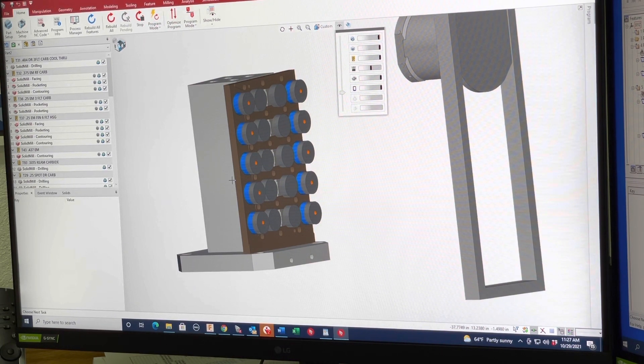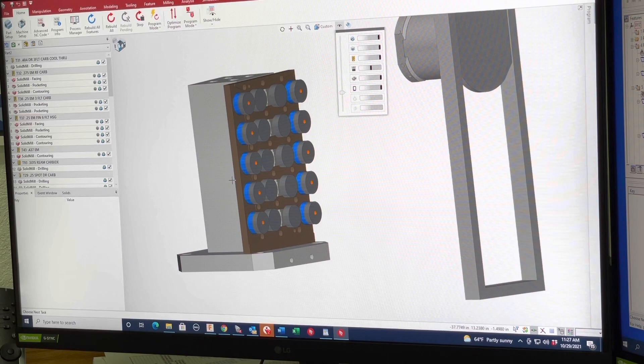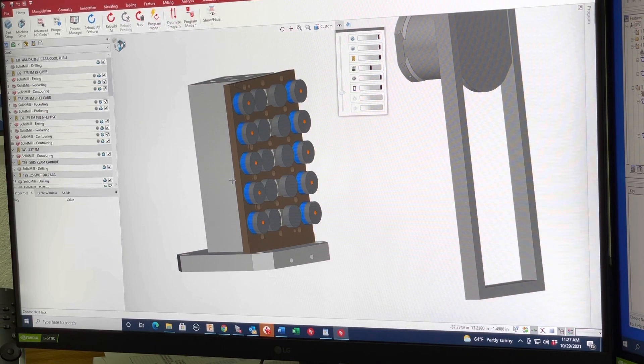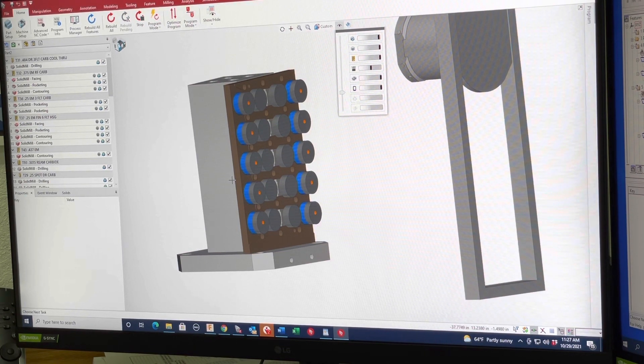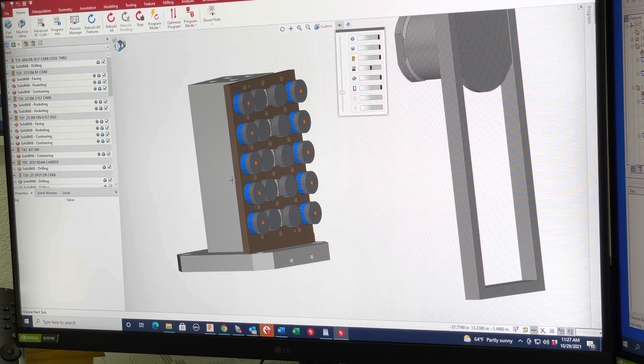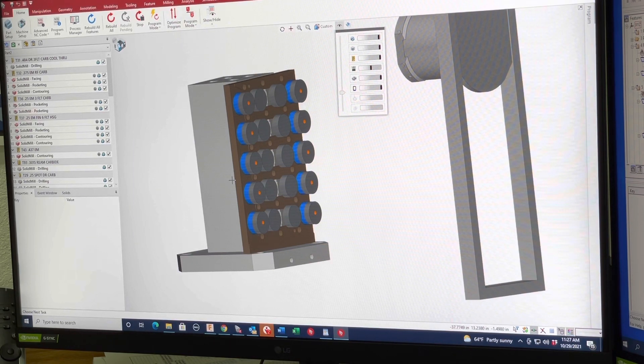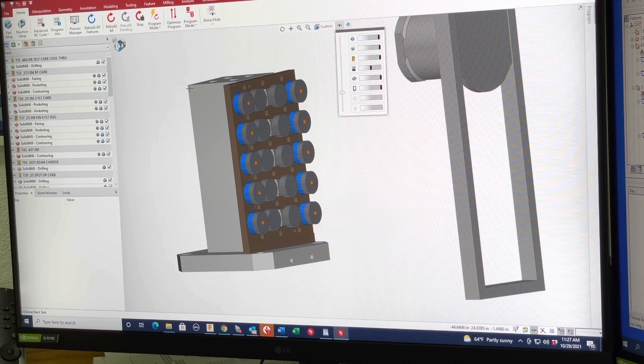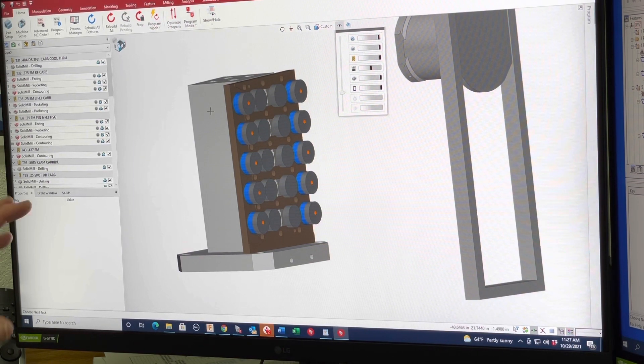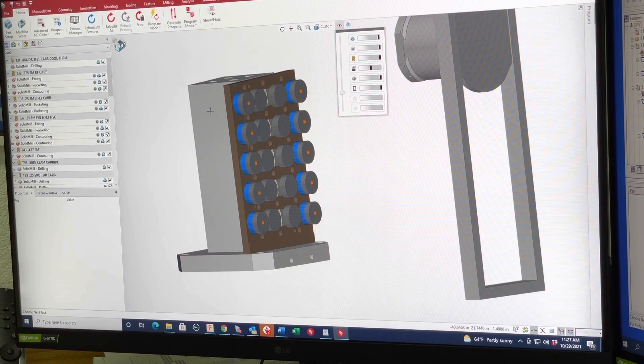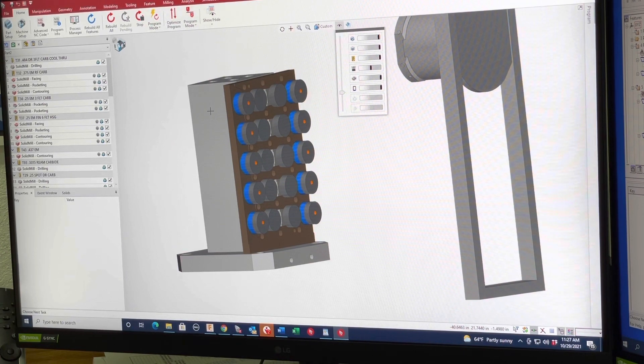This machine is going to be a 20,000 RPM HSK spindle with 146 tools. And like I said, six pallets. So we'll have up to 24 faces that we can load parts on.